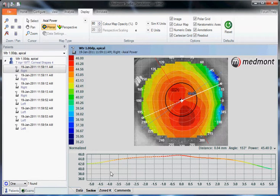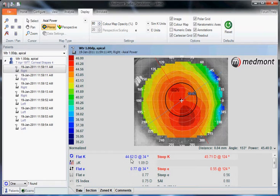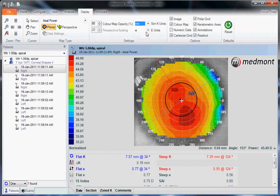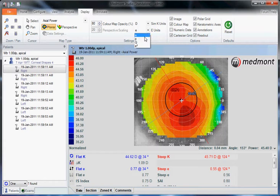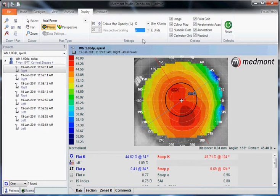If you prefer to think in terms of key readings in millimeters, you can change your simulated K readings to millimeters from diopters. Or if you think in terms of shape factors rather than E value — whether you prefer P, Q, or E squared — you can change those here.